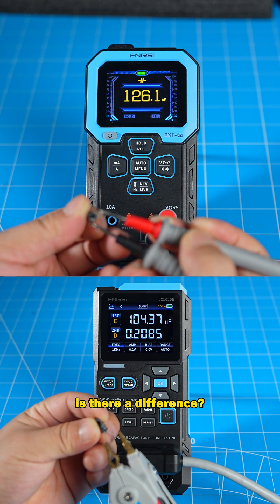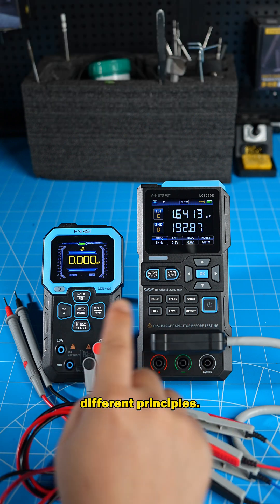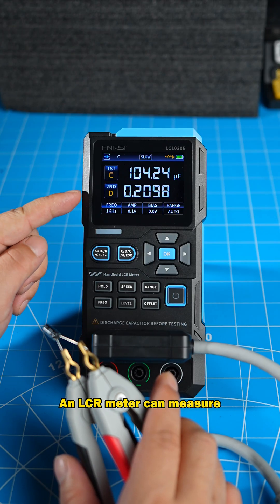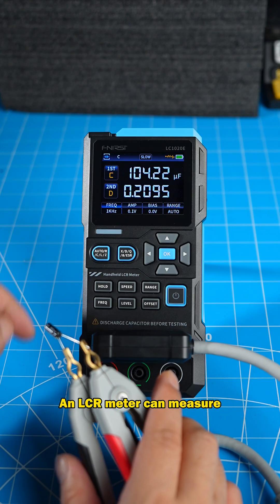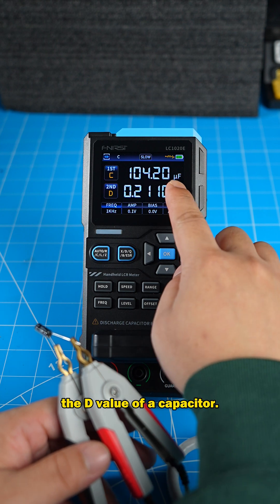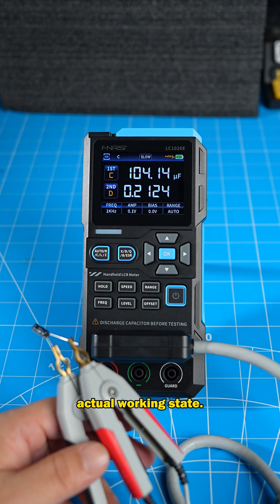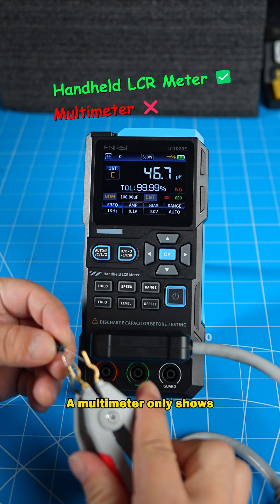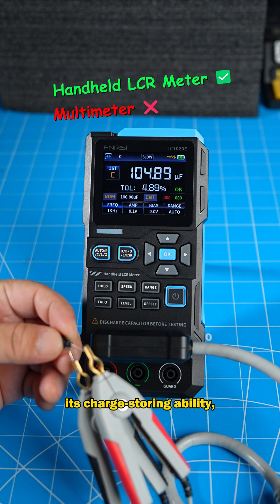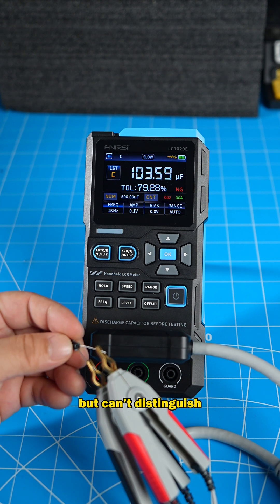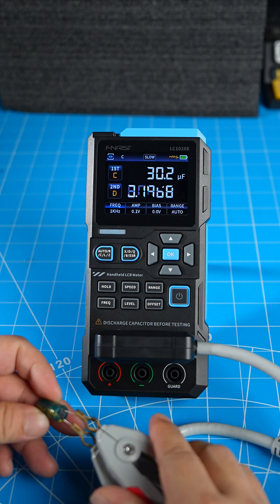So why is there a difference? That's because they work on different principles. An LCR meter can measure the D value of a capacitor. Its readings reflect the capacitor's actual working state. A multimeter only shows its charge-storing ability, but can't distinguish the reactants and the loss.